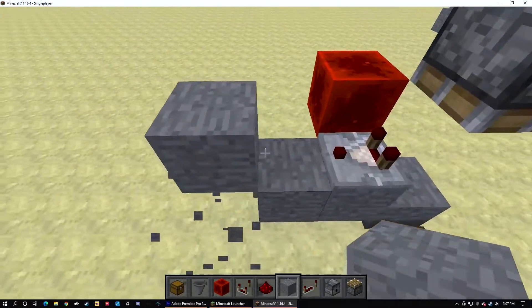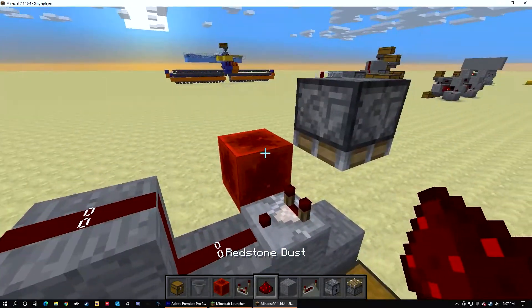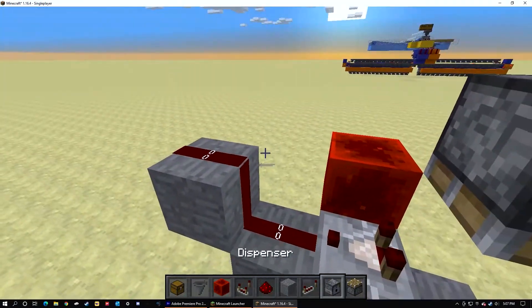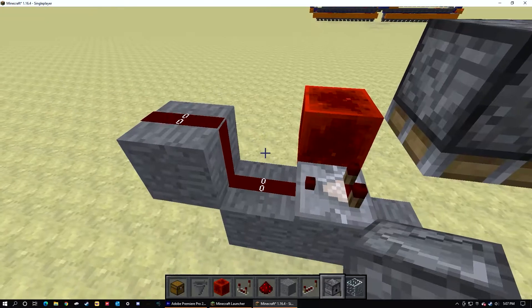Place a small staircase next in front of the redstone comparator. Place a block of glass on the redstone that is right in front of the redstone comparator.